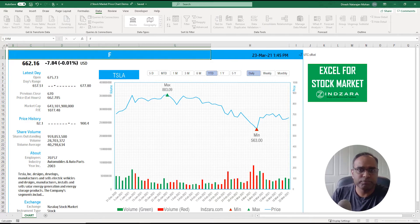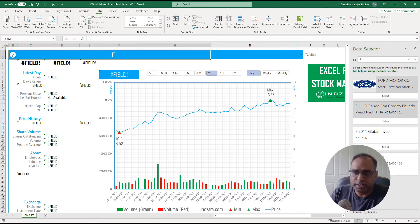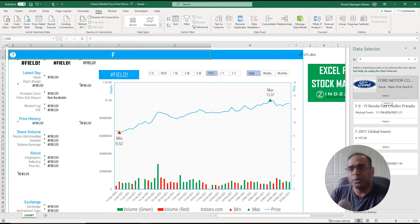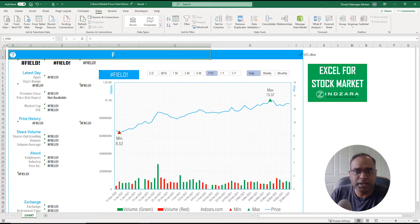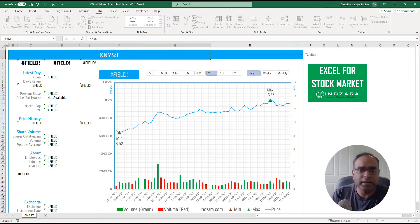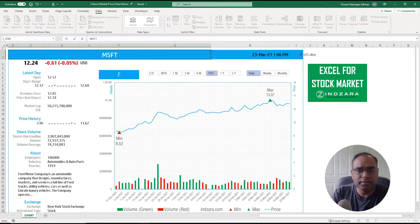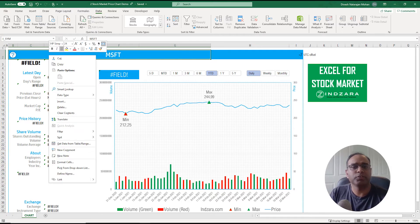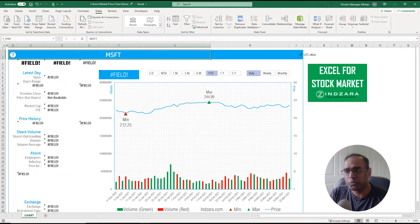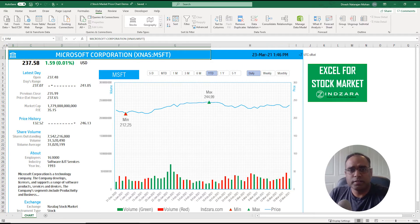For example, typing 'F' for Ford Motor Company may return multiple matches, so Excel will ask you to specify. You can either select from the list or type the exchange abbreviation directly — for example, XNYS for the New York Stock Exchange. If you don't know the exchange, you can go to Data > Change and select the correct one from there.